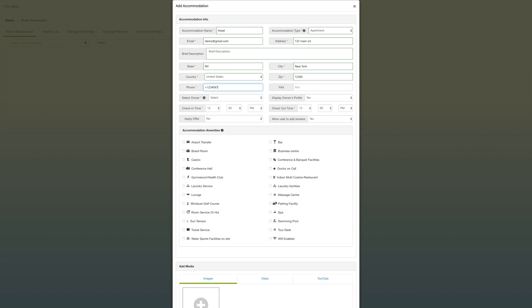As far as the phone number, make sure that you include the country code before the number. For United States that's one, and you enter it with no spaces. You may notice underneath the fax tab there's no red star, that means it's an optional tab to fill in.